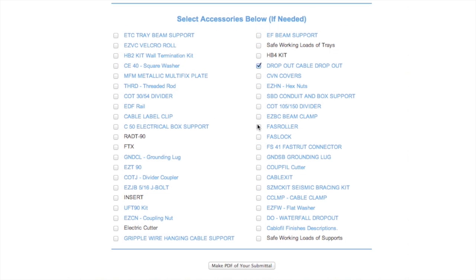Finally, choose from Cabofill's vast selection of accessories uniquely engineered to complement their cable management systems.